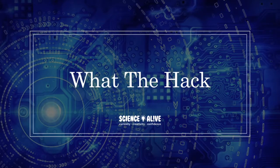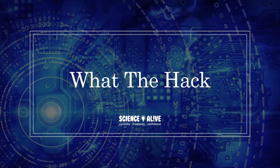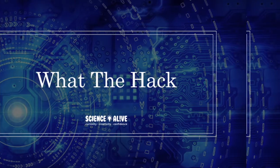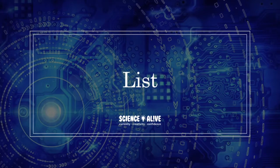Hello and welcome back to another episode of What the Hack. In this video, we will be covering lists in Python.